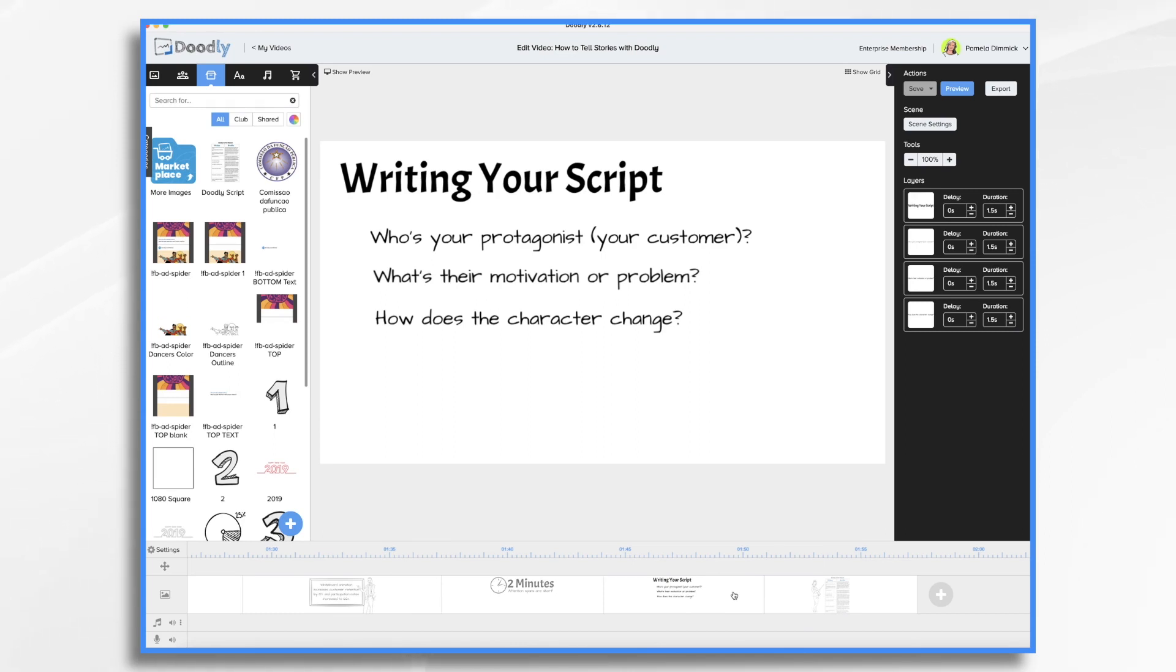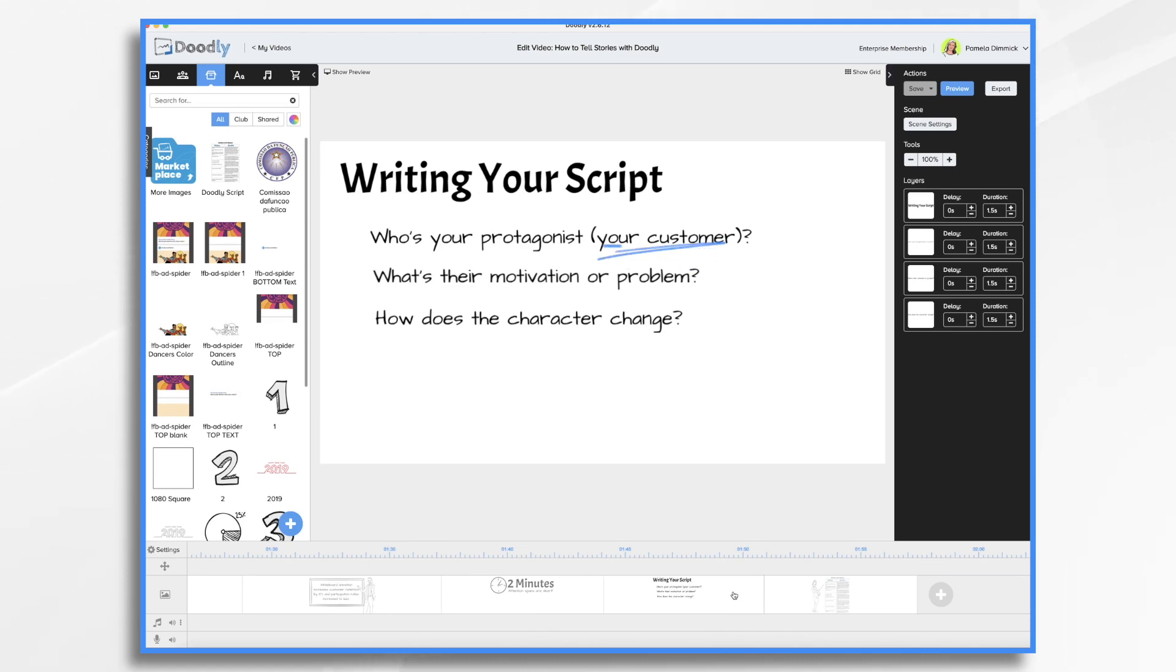To do this, ask yourself, who's your protagonist? Now, that's a fancy word for main character. And in this case, it's probably your customer.